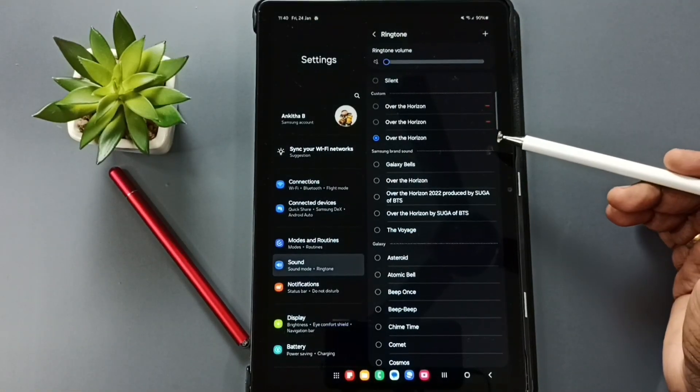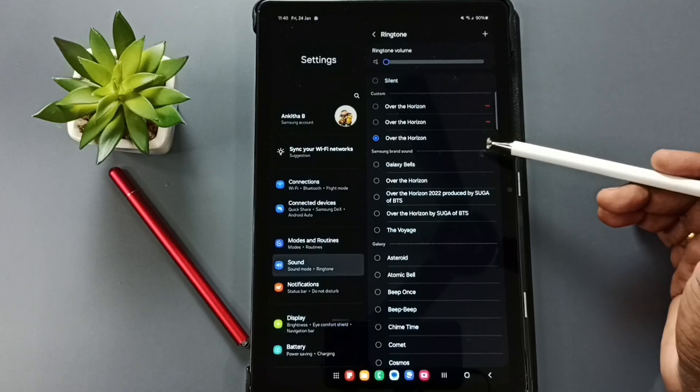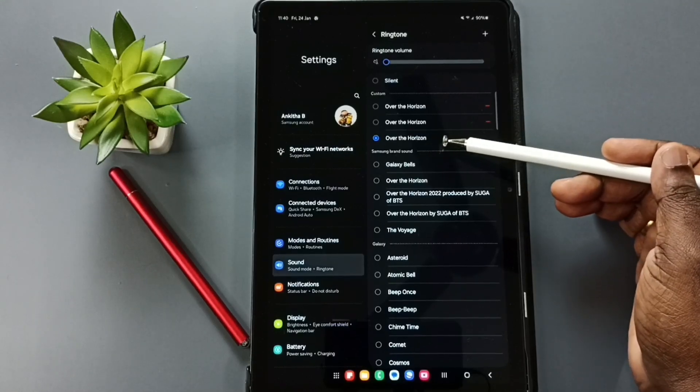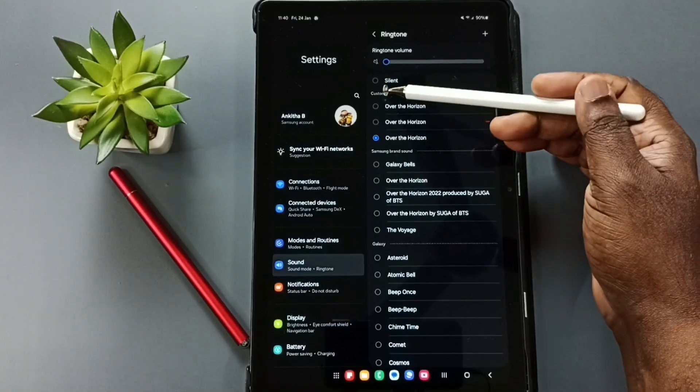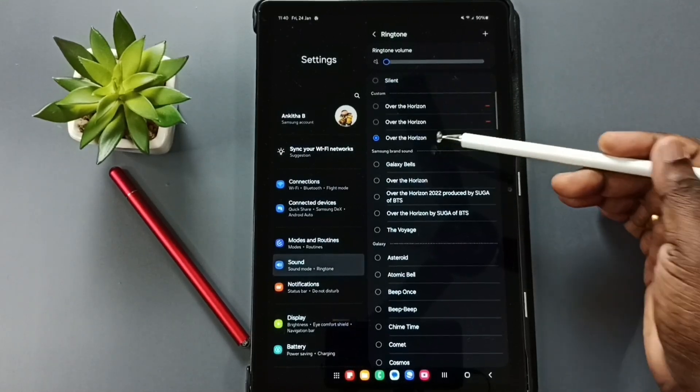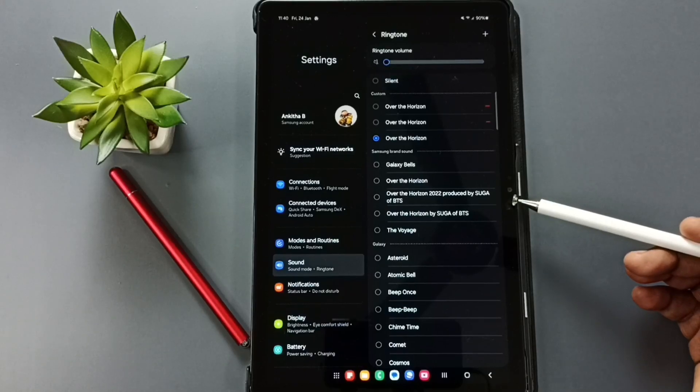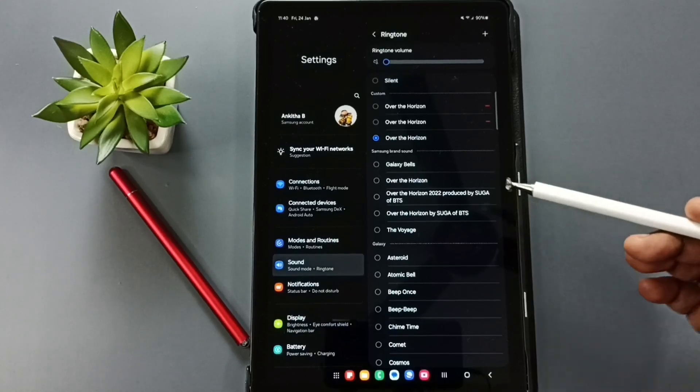See, you can see over the horizon here under the custom category. So this way we can set custom ringtone.